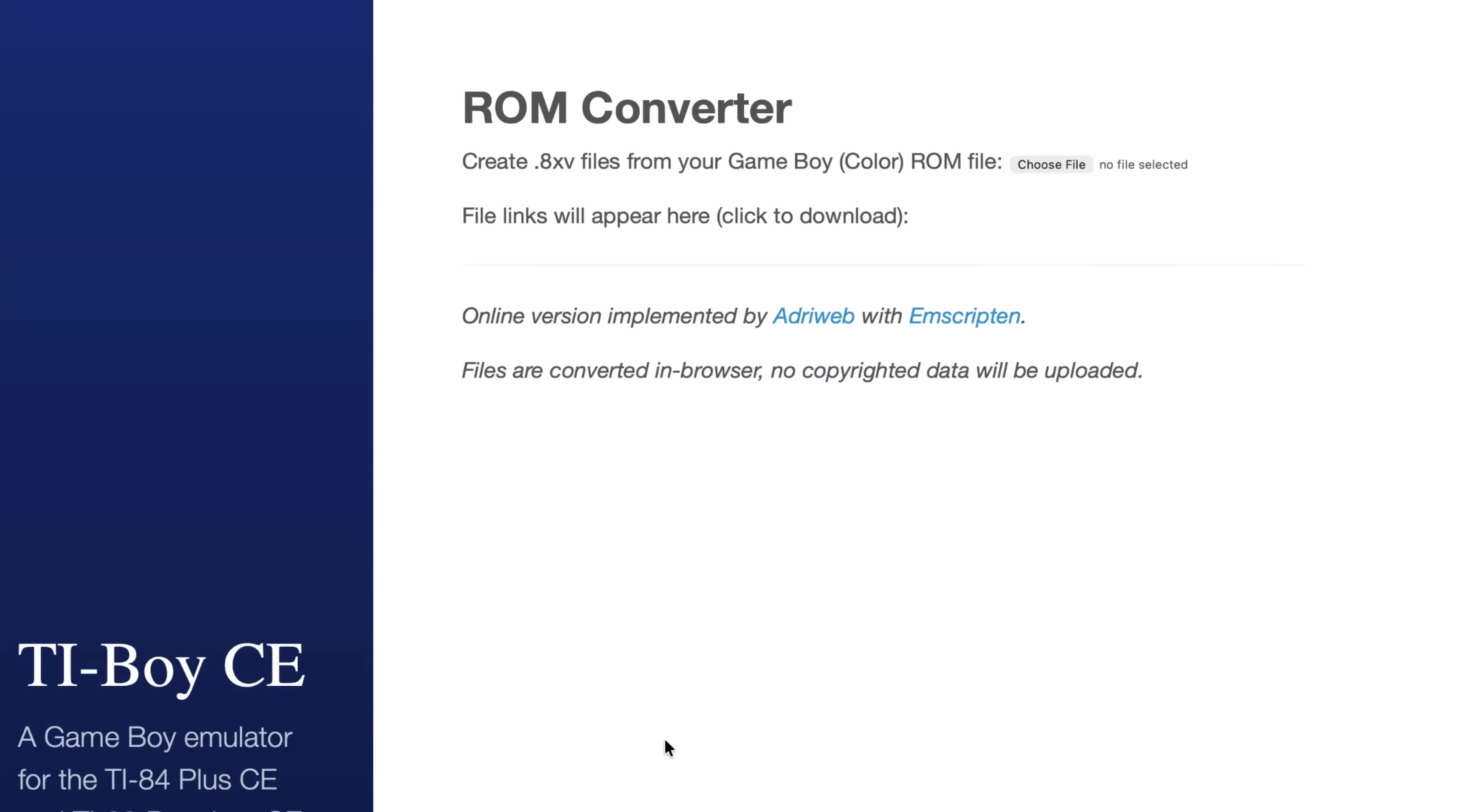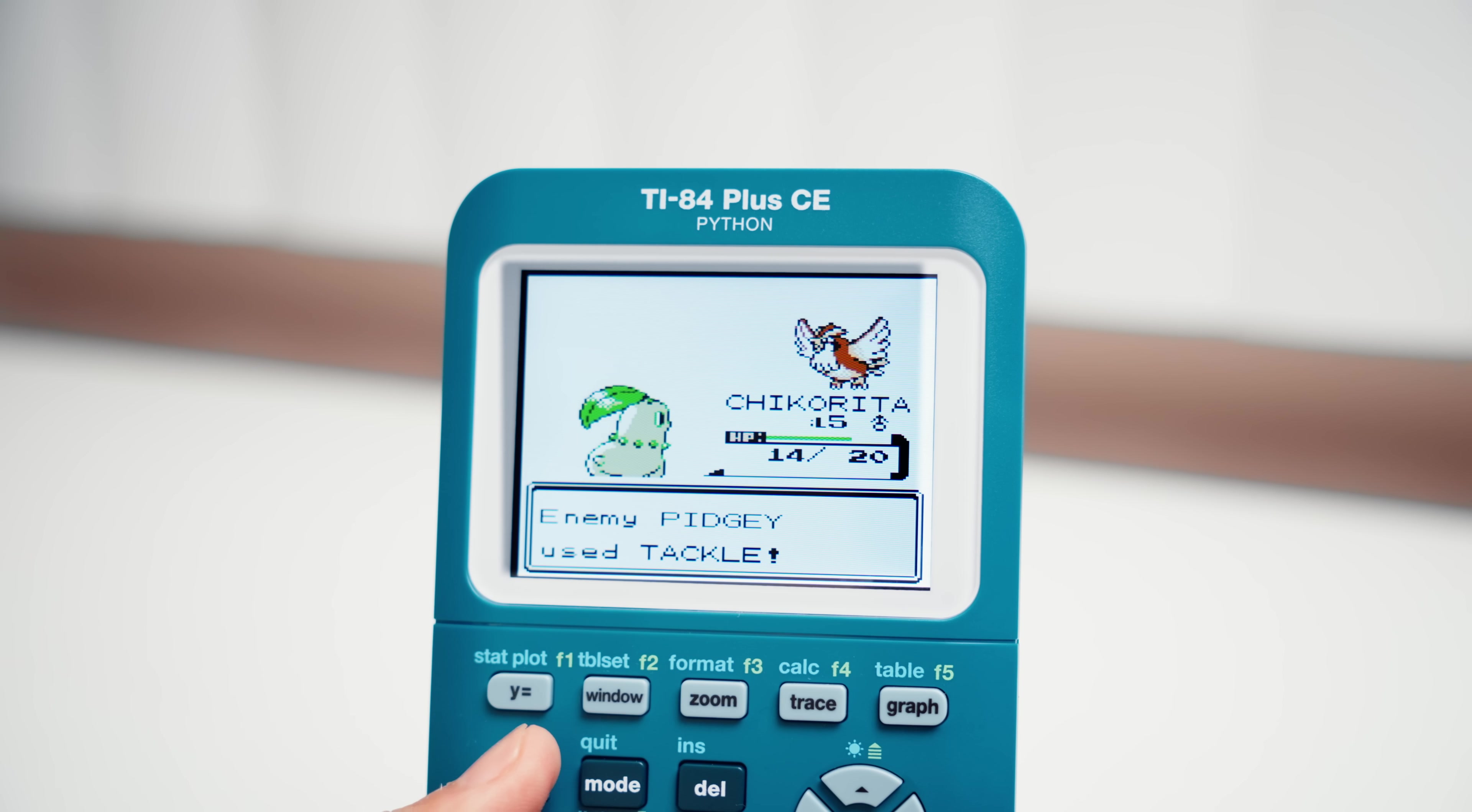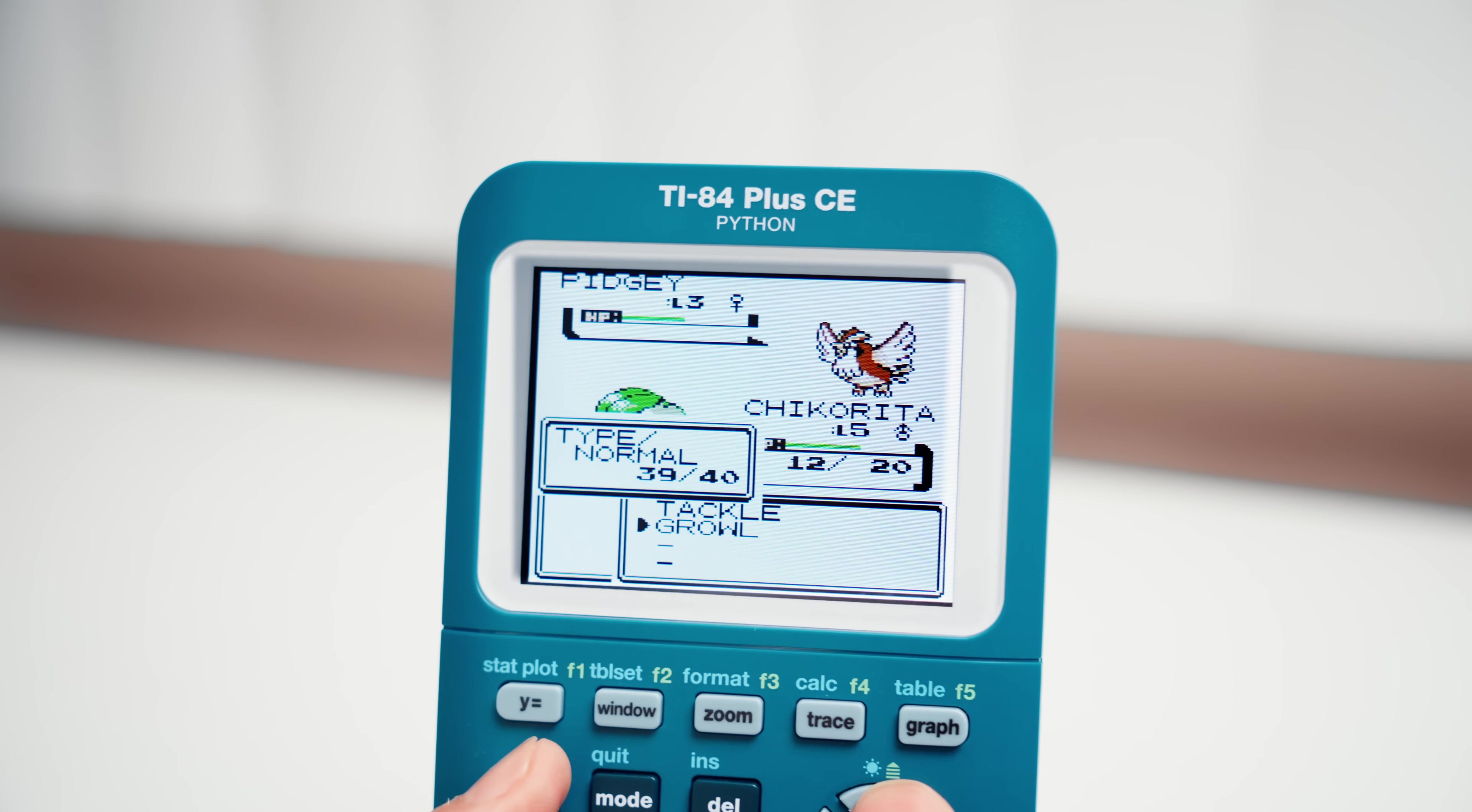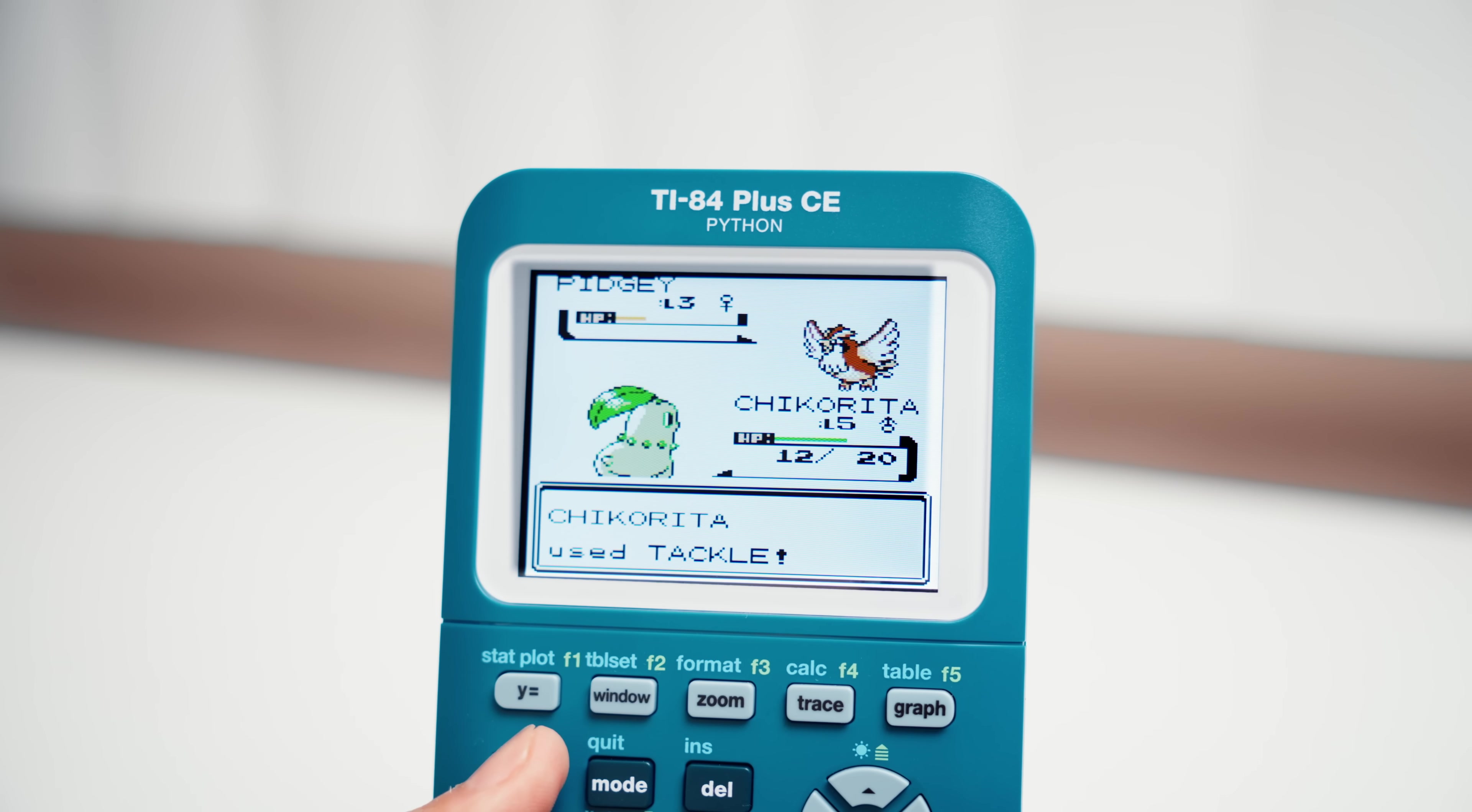They even have an online ROM and save converter, where you can just drop in your ROM, and it'll convert the game into a bundle package you can just drag and drop over to your CE. Now, these games take up a lot of space relative to the calculator. Expect only to get like, two games max running on this thing. But it's still really cool that they managed to get something this robust running on this thing.